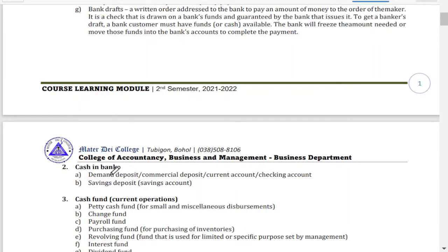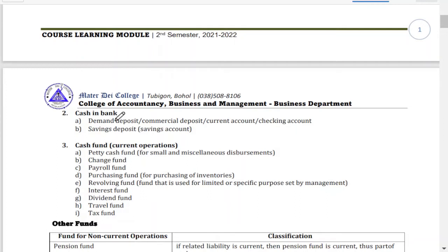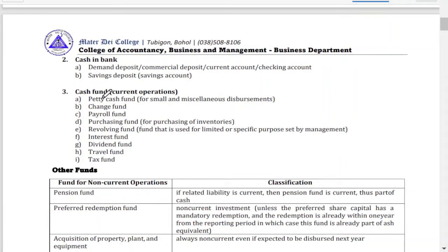Another part of cash is cash in bank — money already deposited in the bank. It could be a demand deposit or a savings deposit. A demand deposit can also be called a commercial deposit, current account, or checking account. The third category is cash funds used for current operations. When we say current in accounting, an asset should be utilized within a year or 12 months. So these types of funds can be used within 12 months — they are for current use.